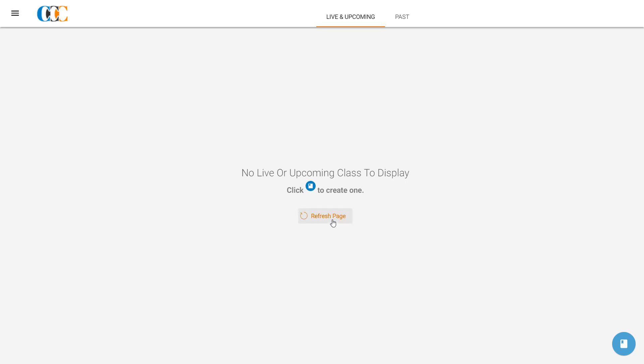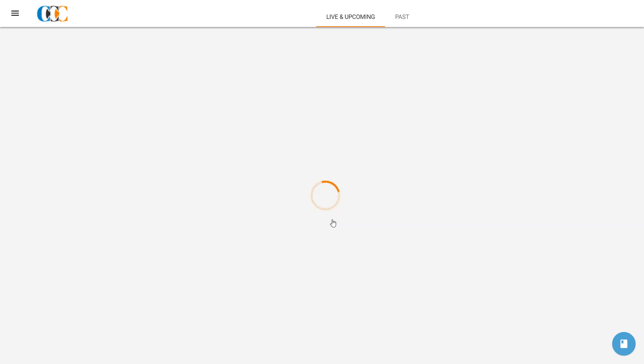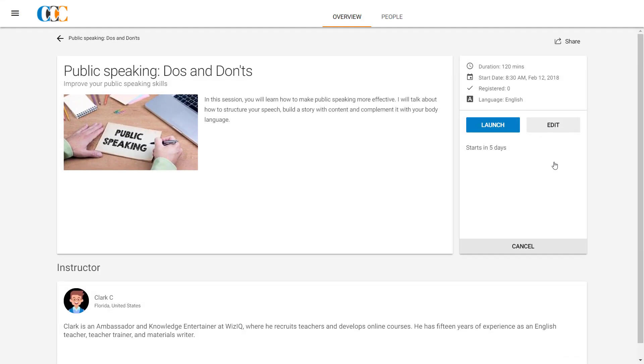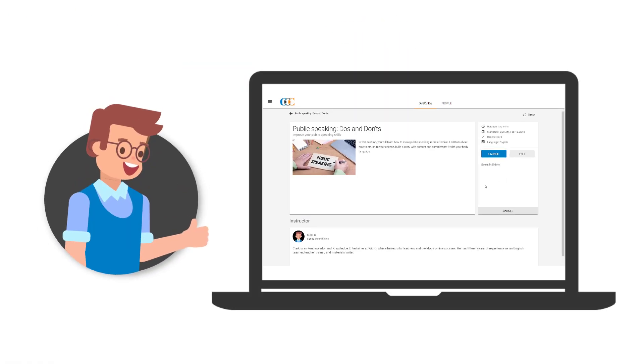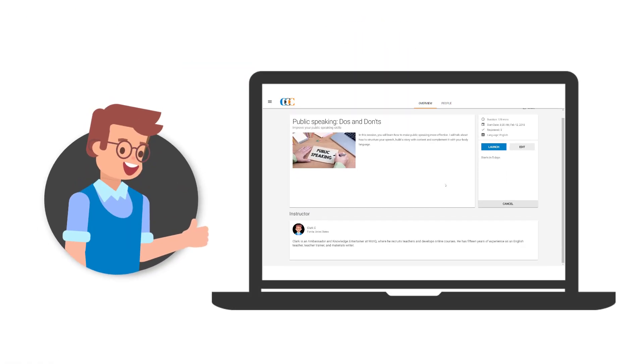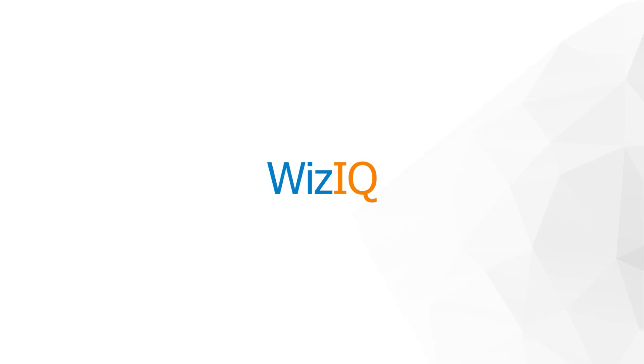On this page, he clicks on the Refresh button to see his scheduled live class. Clark clicks on the View button to check the details of his scheduled class. Voila! Clark is now ready to take his first live session on WizIQ.